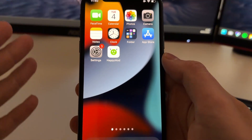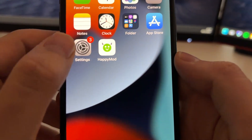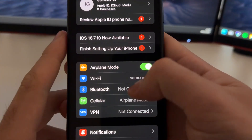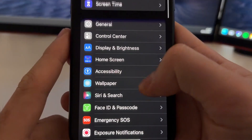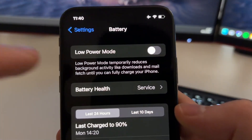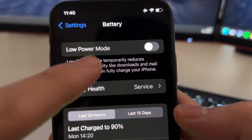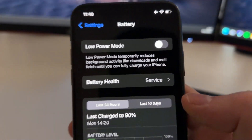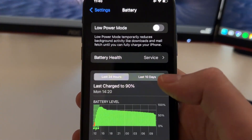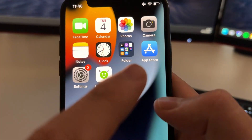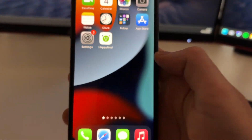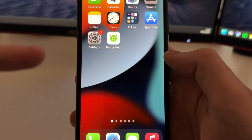What you need to do first of all is go to Settings on your phone. Now you need to scroll down, go to Battery, and make sure that the Low Power Mode is turned off. This is very important because we are going to get an extension that will enable Happymod on the App Store.